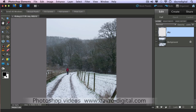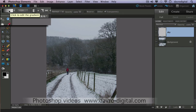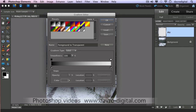Coming across to the toolbox, make sure we've got the default colours of black and white. Any other colours, just press the letter D on your keyboard — that will restore the default colours. We're going to pick up the gradient tool, come up to the menu bar, making sure we've got the first one, the linear gradient selected. Clicking in the little window to edit the gradient — we want to make sure we've got foreground to transparent. That is important: it has to be foreground to transparent; it will not work with foreground to background.